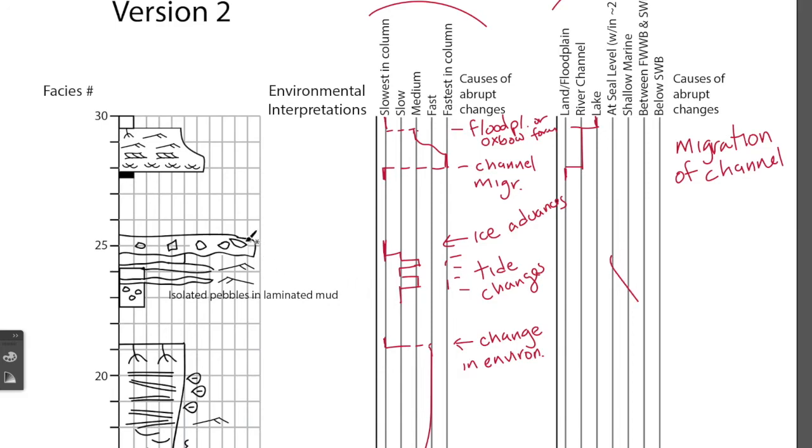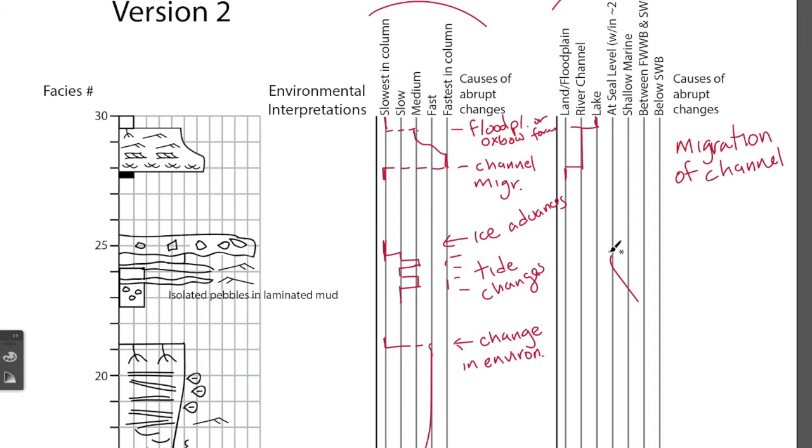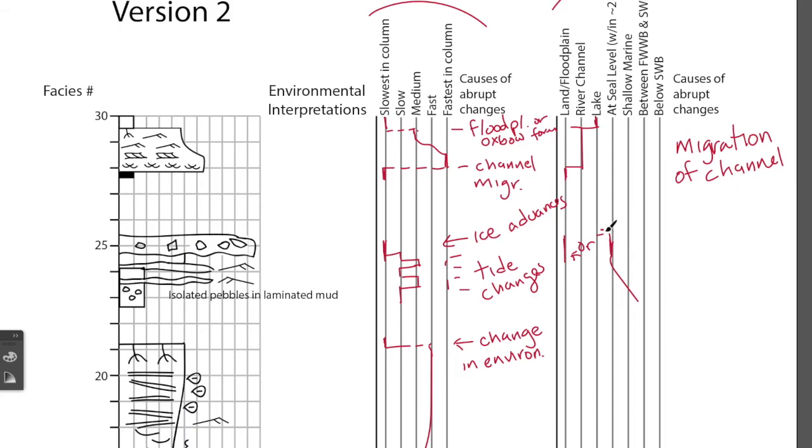And then we have this question about whether this diamictite is actually deposited on land or in a shallow marine environment. And we don't really have enough information, so like if the glacier extends out over the standing water, it can create a diamictite. So, here we have either sort of shallow marine somewhere in here, or land here. And we don't really know which one of those it is.